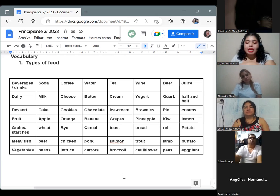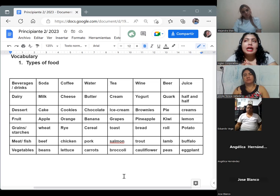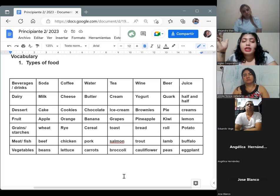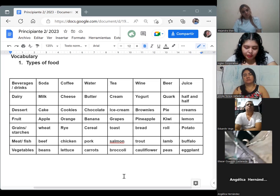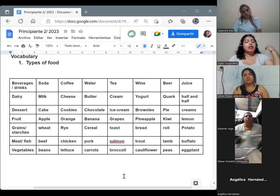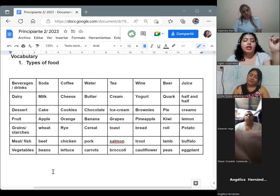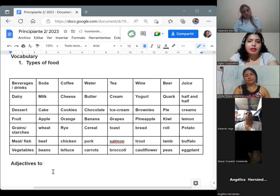Now we are going to learn some examples of adjectives that we can use to speak about the different kinds of food. Vamos a ver un vocabulario ahora que tiene que ver con los adjetivos que utilizamos para describir la comida. In this case, I'm not going to put it in a table but we are going to make a list. We have sixteen adjectives — dieciséis adjetivos — that we can use to describe food.